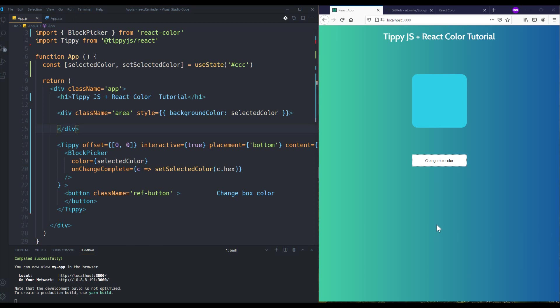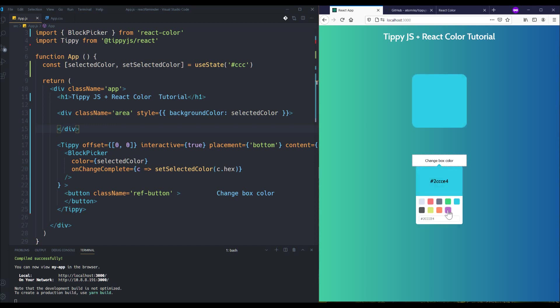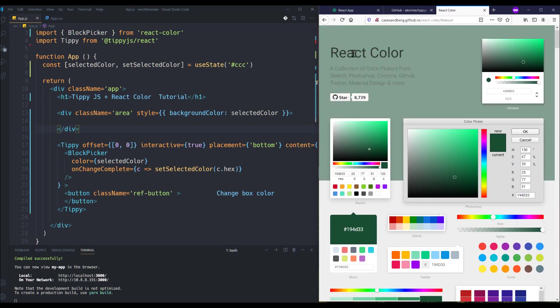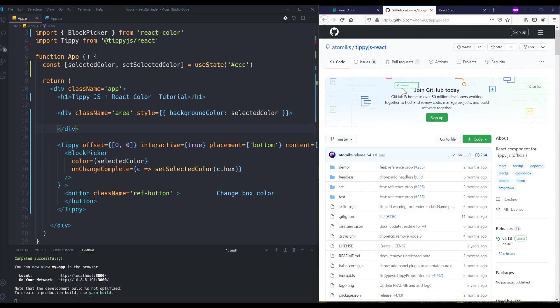Hello guys, today I'm going to share with you how to build color picker pop-ups like this one. As you can see, I can change the color of this box using this pop-up. I'm using React Color package along with Tippy.js React, so let me show you how to build this.